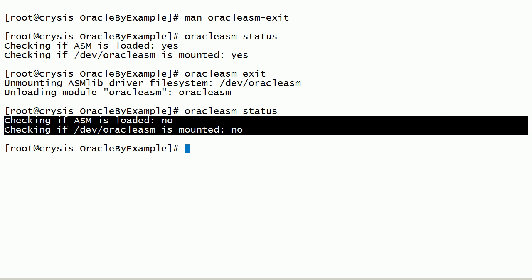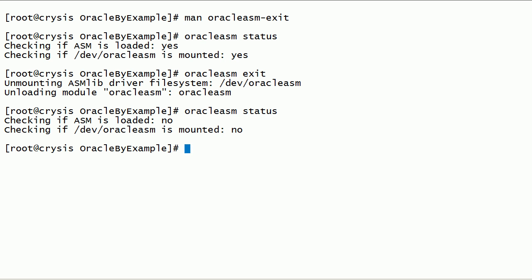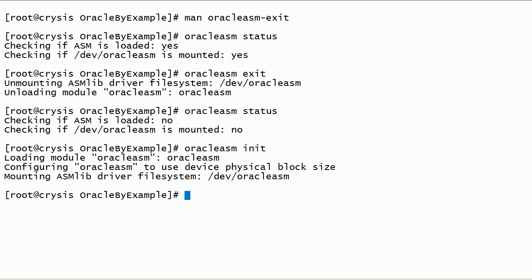As you can see here, the Oracle ASM lib kernel driver is no longer loaded. Now, let us load and initialize the Oracle ASM lib kernel driver using the oracle-asm-init command.